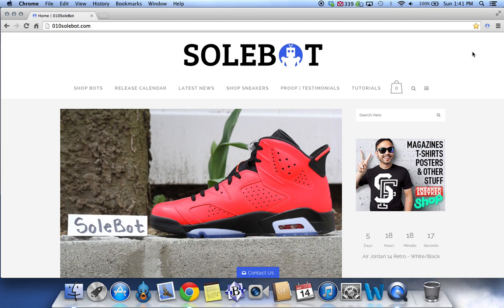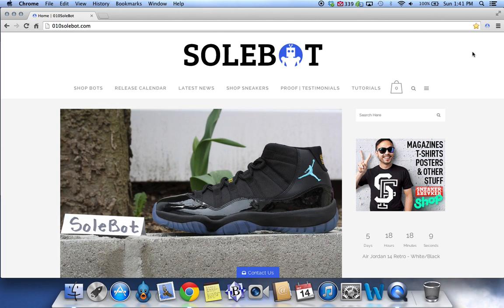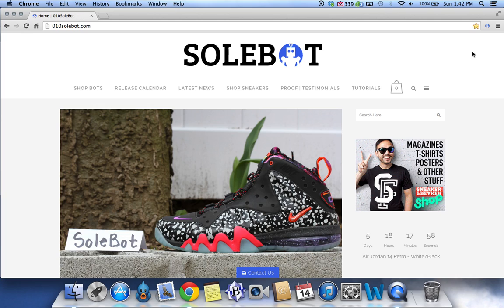I just want to give everybody a very quick introduction and also a tutorial to my Sobot Shoe Palace bot. This bot is a new, fully updated, fully improved bot for shoepalace.com. As we know, they're doing many restocks this month — this is the month of restocks — so I wanted to introduce a Shoe Palace bot.